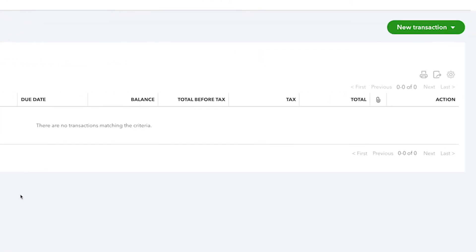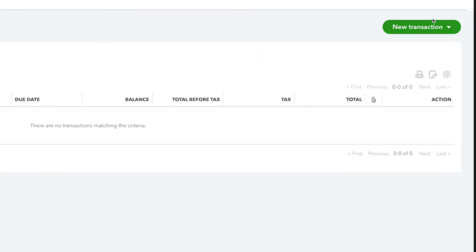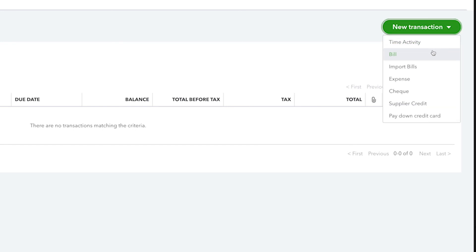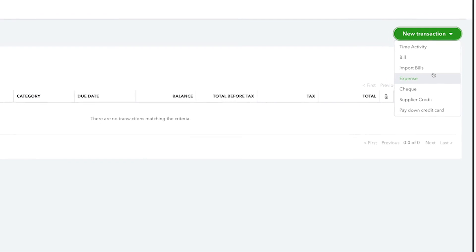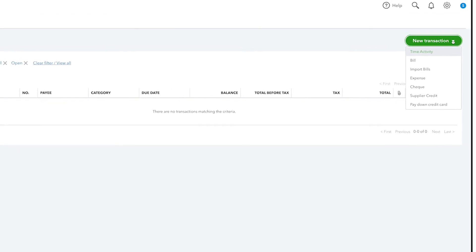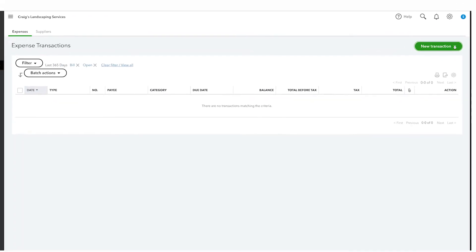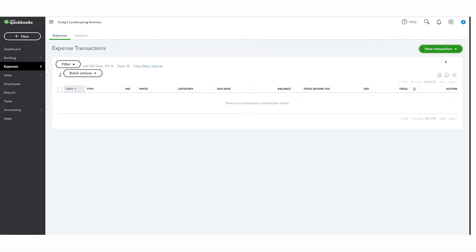You can also use the suppliers list to create transactions such as new bills or new expenses. That's how easy it is to use the suppliers list to organize data about the people you buy things from. Now get started.